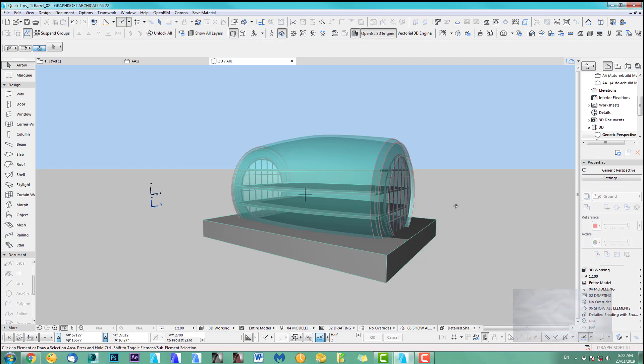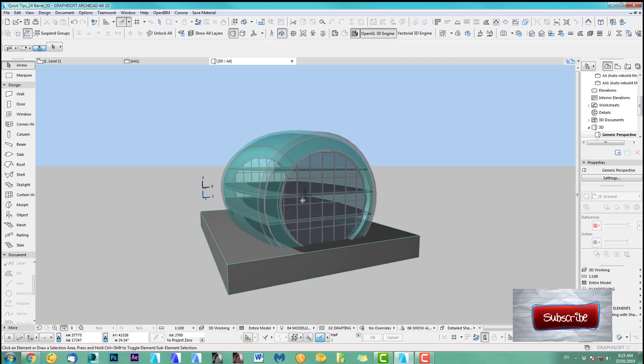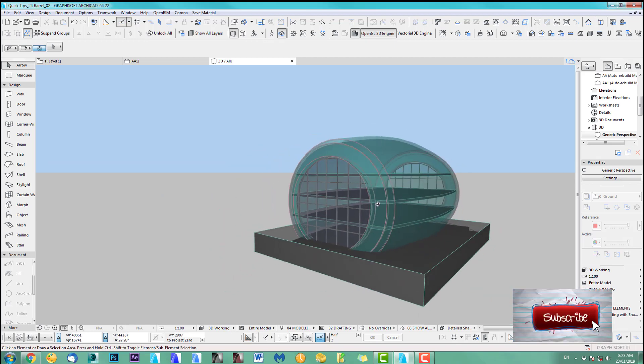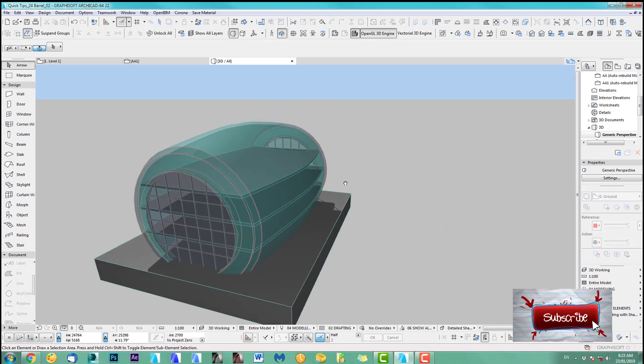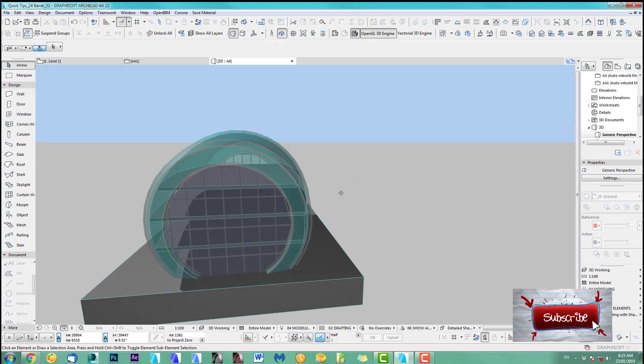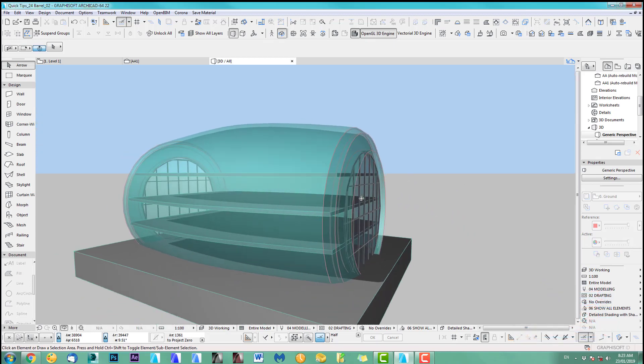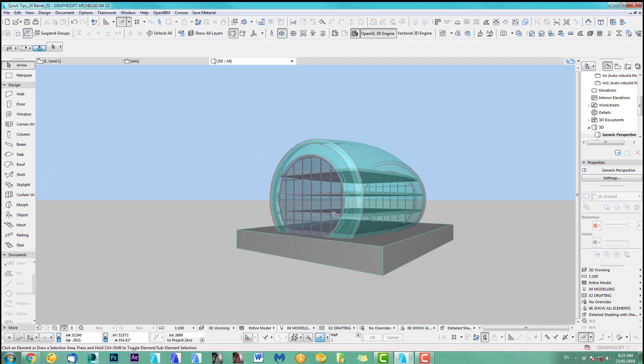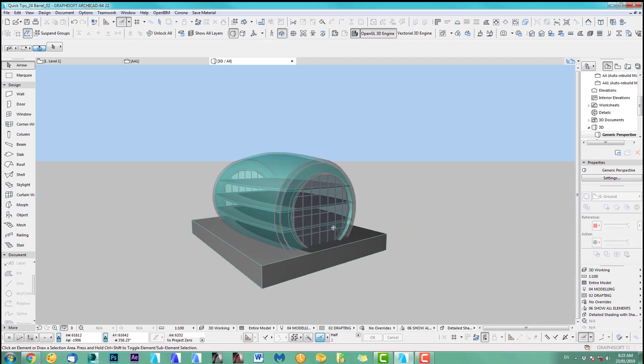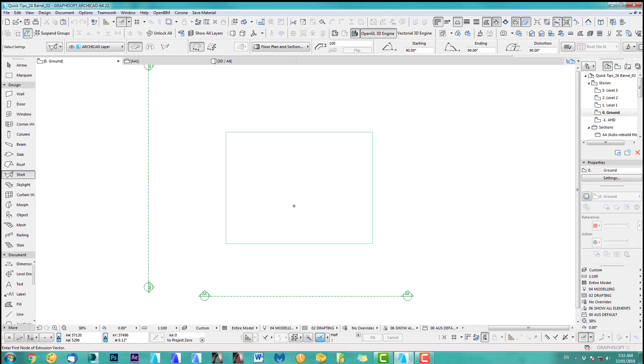Hi, welcome back to another ArchiCAD Speed Modeling quick coffee tip. I had this request from Eddie on how to create a barrel or wine barrel-shaped building. Okay, so let's get into it.